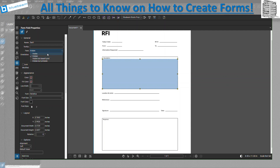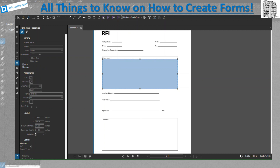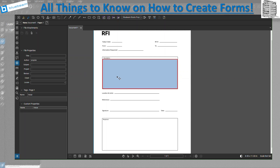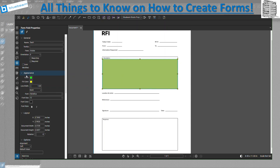I recommend leaving it visible so people know it's a form they can use. If you have a different orientation you can adjust that. If you want to make it required so it must be filled out, just check that box. If you lock it, nobody else can change your settings. Under appearance you can set a border color — you can make it green or red. If you click outside, don't worry; you can click back on the field to return to settings and continue.